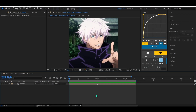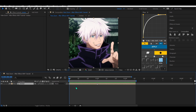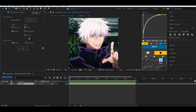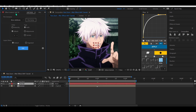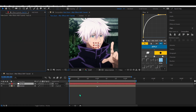Hey, what's going on guys? Today I'm going to show you how to do a smooth fake zoom. It will be a quick tutorial, let's get started. First thing you have to do is create a null object.